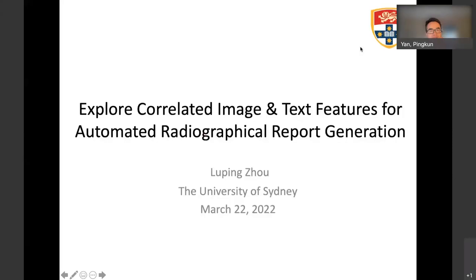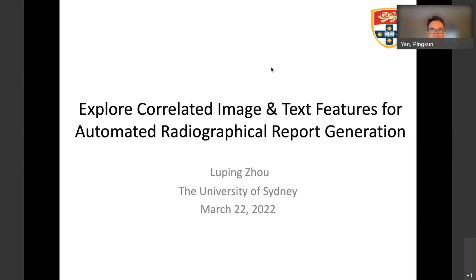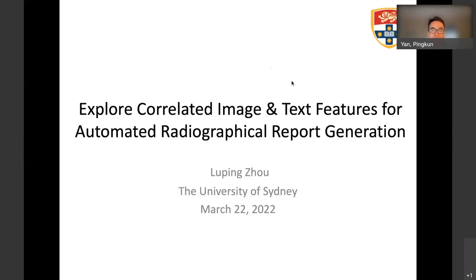Hi, good morning, good afternoon, and good evening, everyone, because we are from different time zones. Thank you for joining the HVOE EMBS webinar series on the frontiers of biomedical imaging and analysis. My name is Ping-Kun Yang. I'm an associate professor of biomedical engineering at the Rensselaer Polytechnic Institute. I'm co-hosting this webinar with Drs. Mohamed Khosken, Marlene Debruny, and Marius Nguralu. We are part of the HVOE BIP Technical Committee.